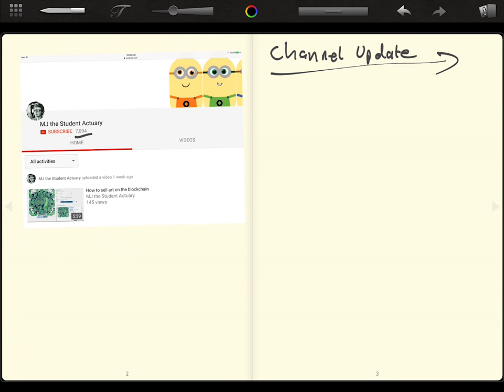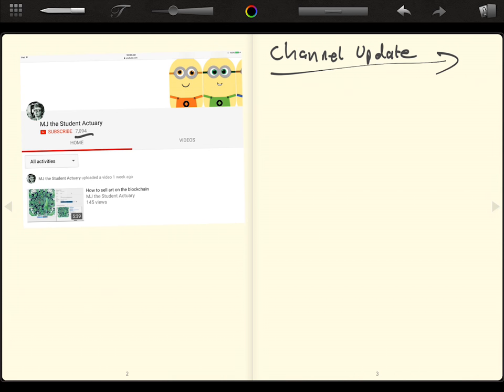First things off, I mean, I've hit 7,000 subscribers, which is absolutely huge. I don't even think there are 7,000 actuaries in the world. So it's really great to see that there's a lot of interest in this topic.